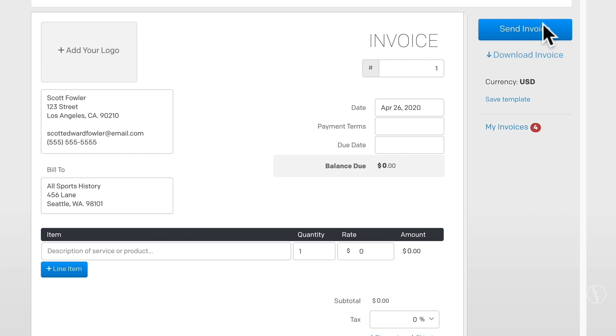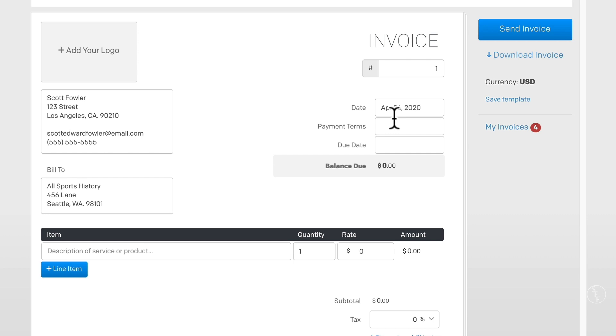Now let's go over to the top right of the PDF where you can set an invoice number to whatever you want. This is really for your records, not the client's. I typically will keep track of how many invoices I send to a particular client. That way it's easier for me to look up an invoice that I've sent months ago if I need to for any reason.